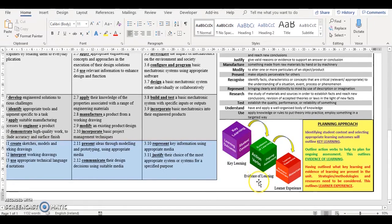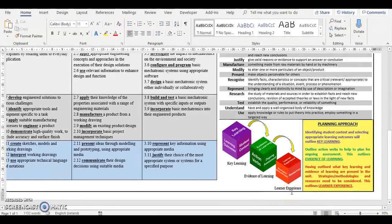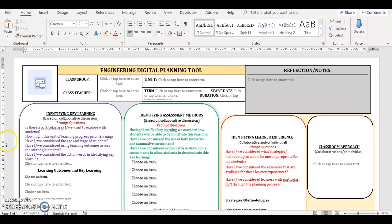Step 2 is Evidence of Learning. By outlining action verbs to help plan for ongoing assessment, you will identify evidence of learning. Step 3 is Learner Experience. Having identified the key learning and evidence of learning which are present within a unit, you can then identify learner experience by considering strategies and methodologies being used in the unit, and resources needed for the unit.